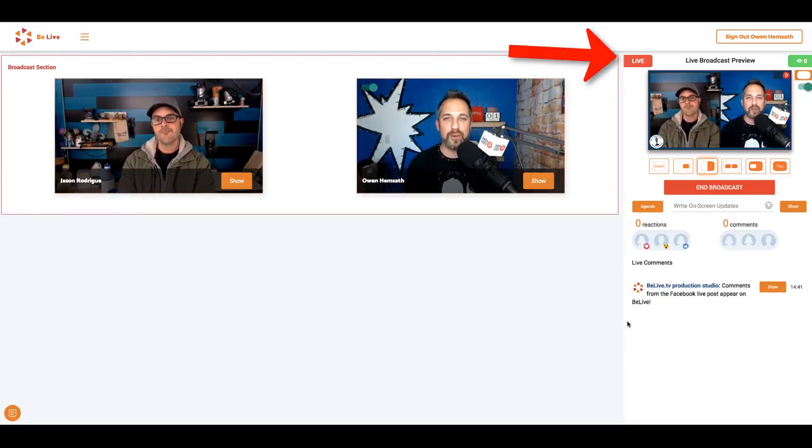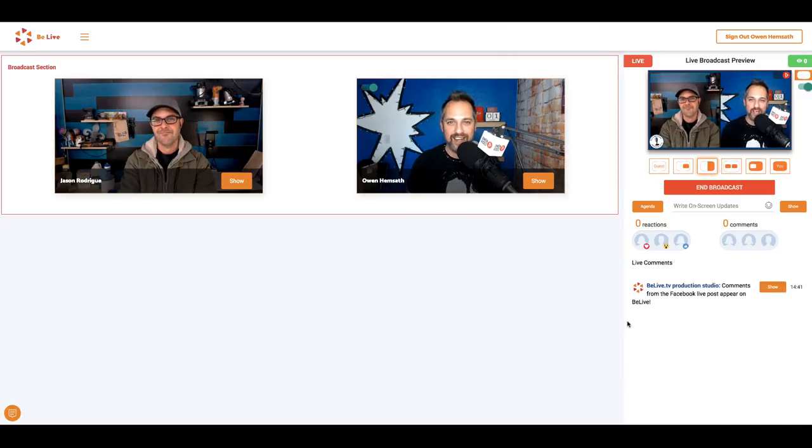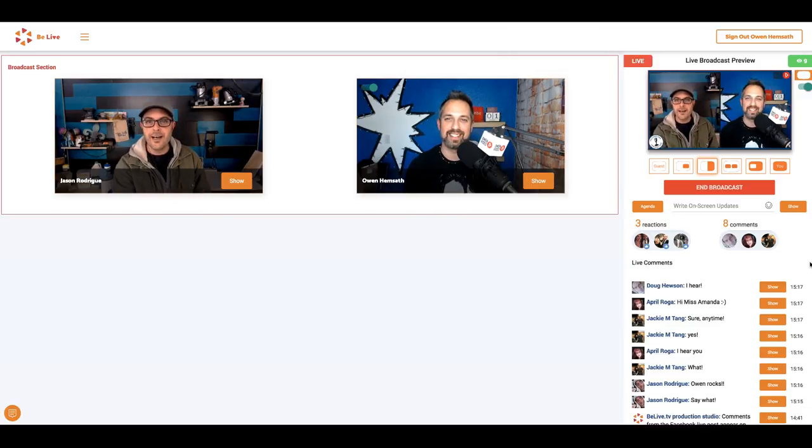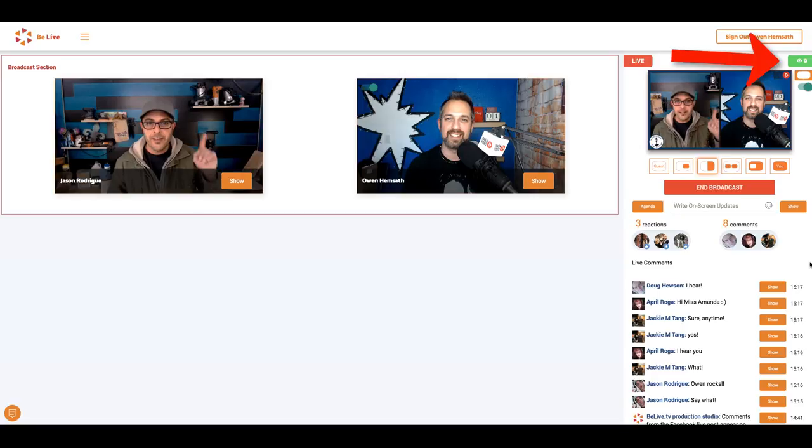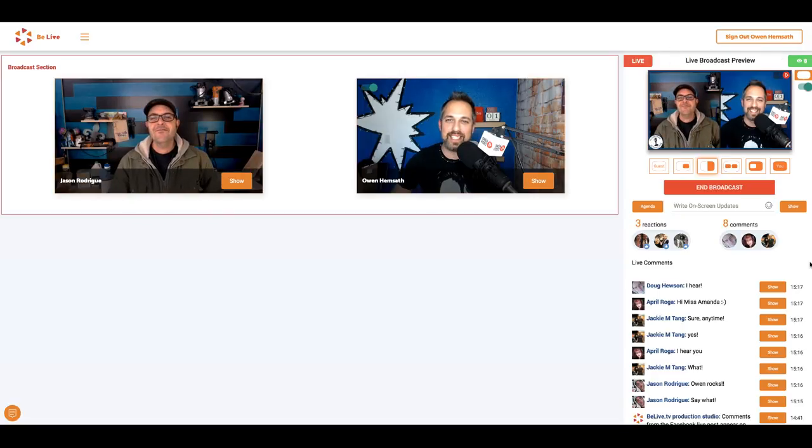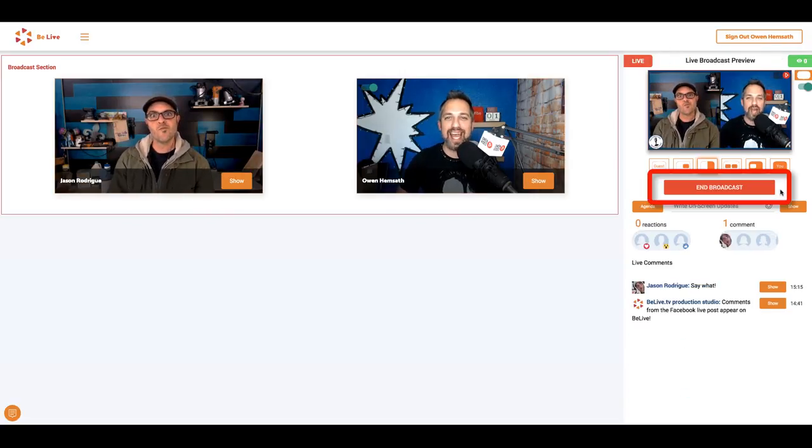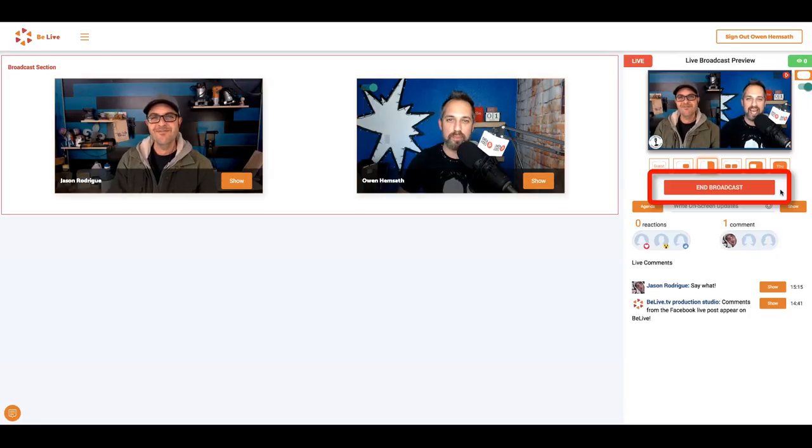Notice the red live flag on the screen here. Owen, notice the amount of people watching live right now is appearing in this green box over here. Great tip, Jason. Thanks for sharing that. And notice the red end broadcast button here.